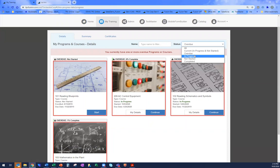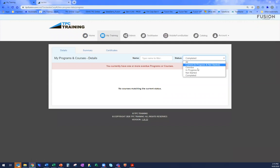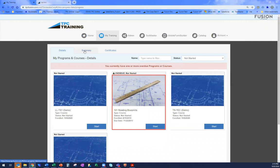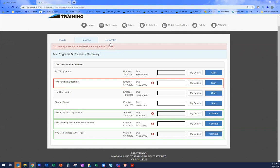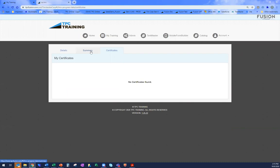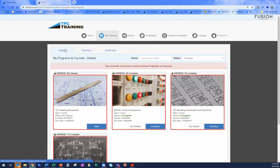The My Training tab allows students to sort and filter — in progress, overdue, completed, not started. They can see a summary with progress bars and view completion certificates for completed courses. Within Fusion, we have the ability to separate students and administrators, but everyone goes to the same login spot. You'll all have a branded login page asking for username and password, and based on your login, that determines what you're able to see once you're in the system.